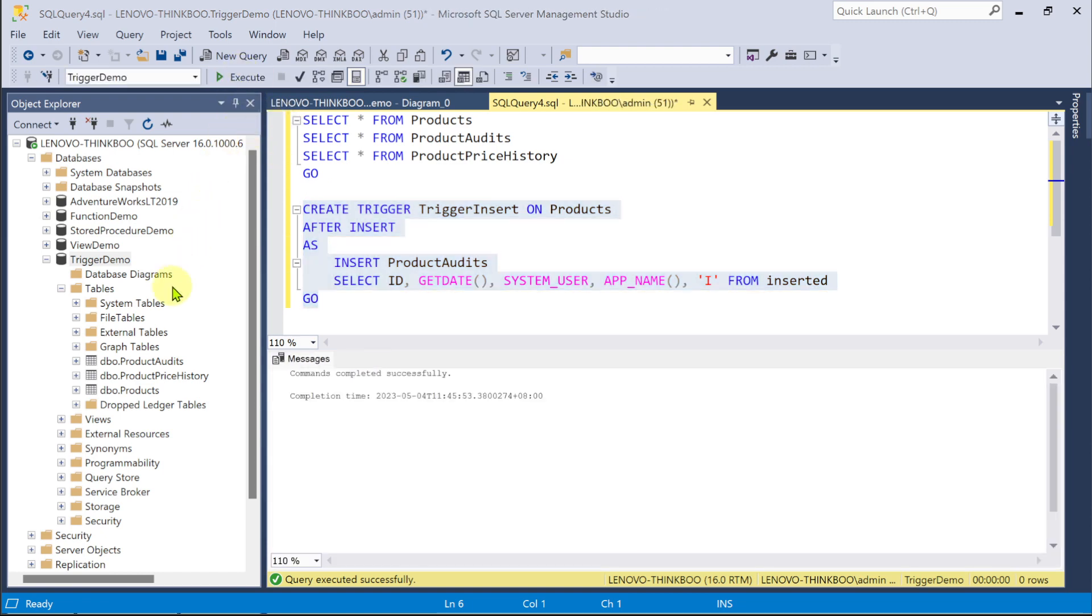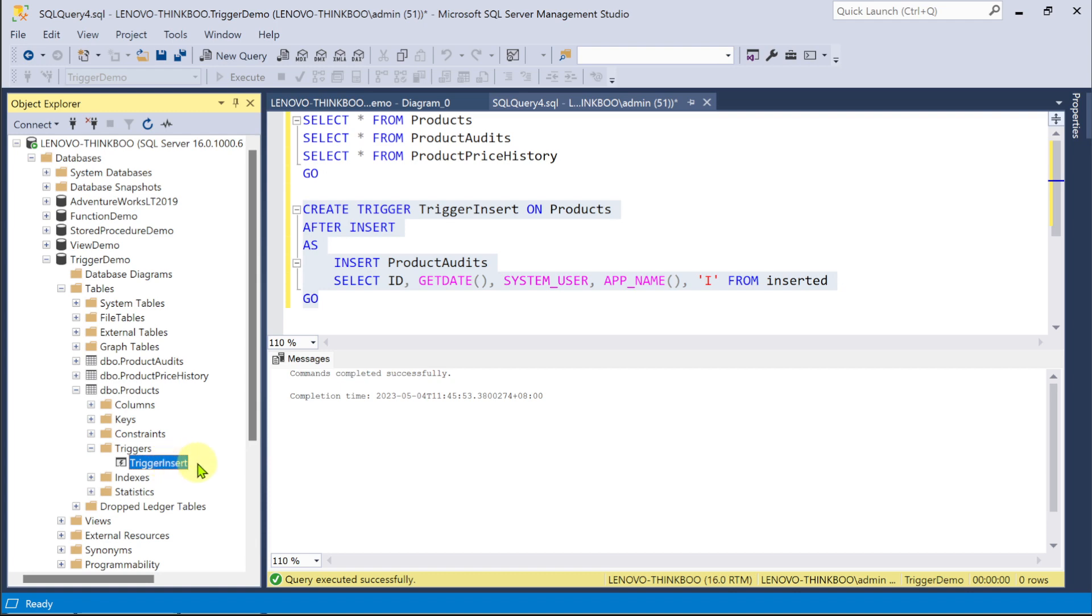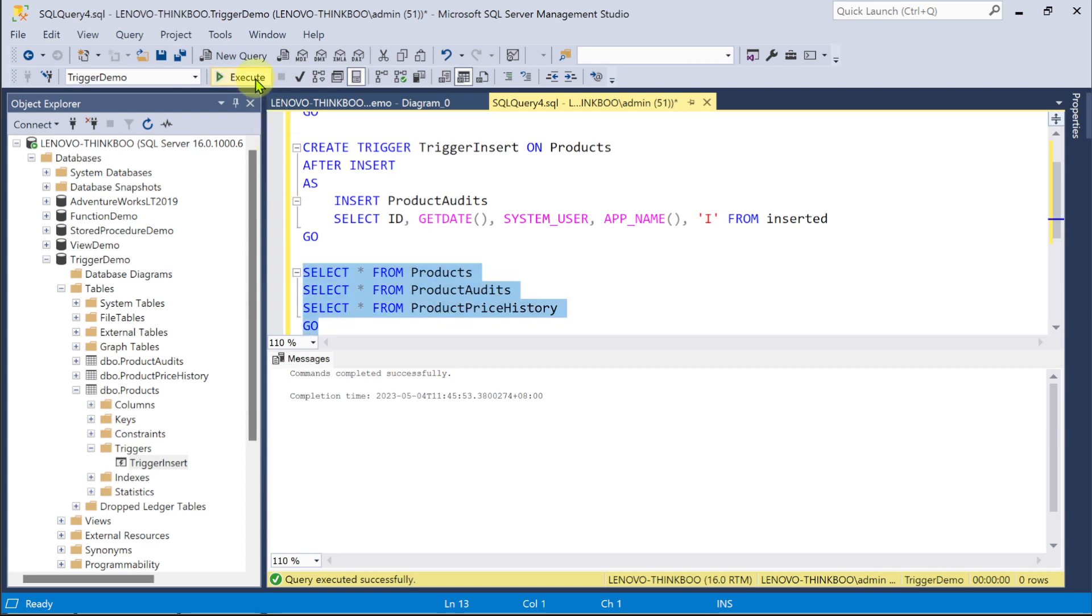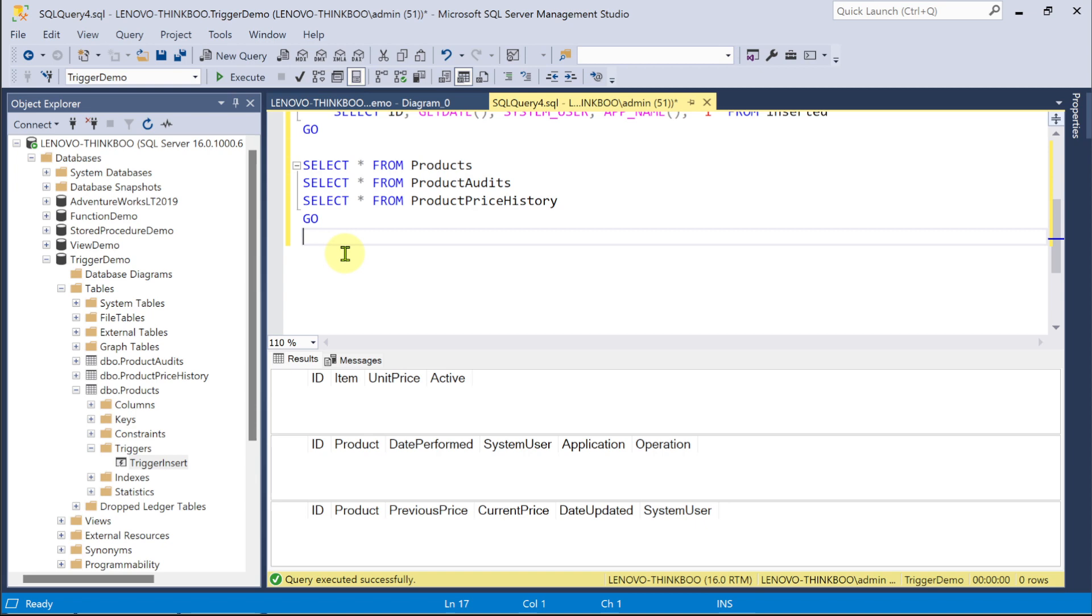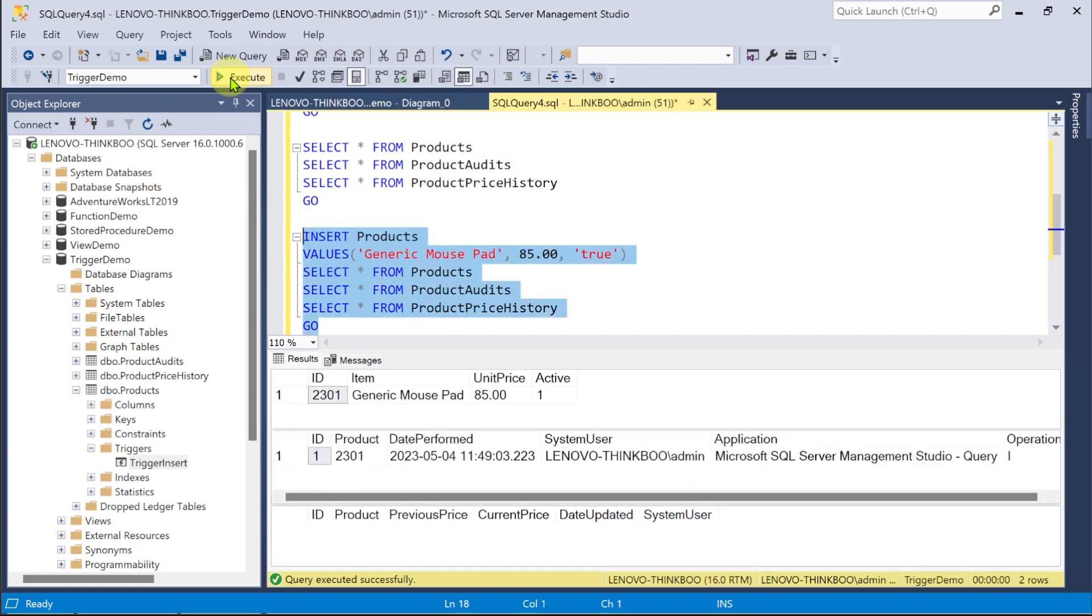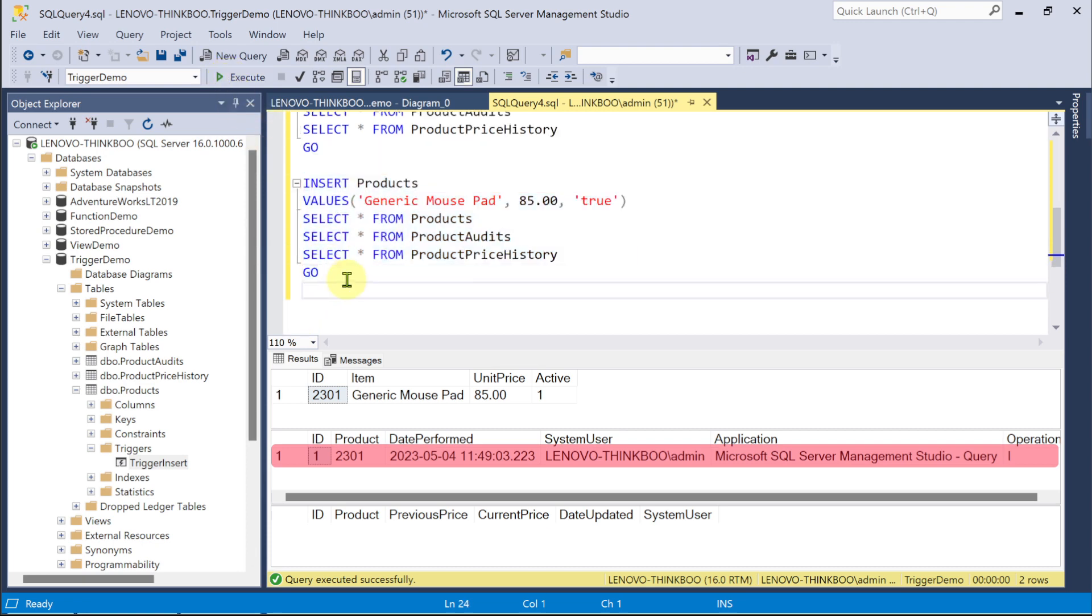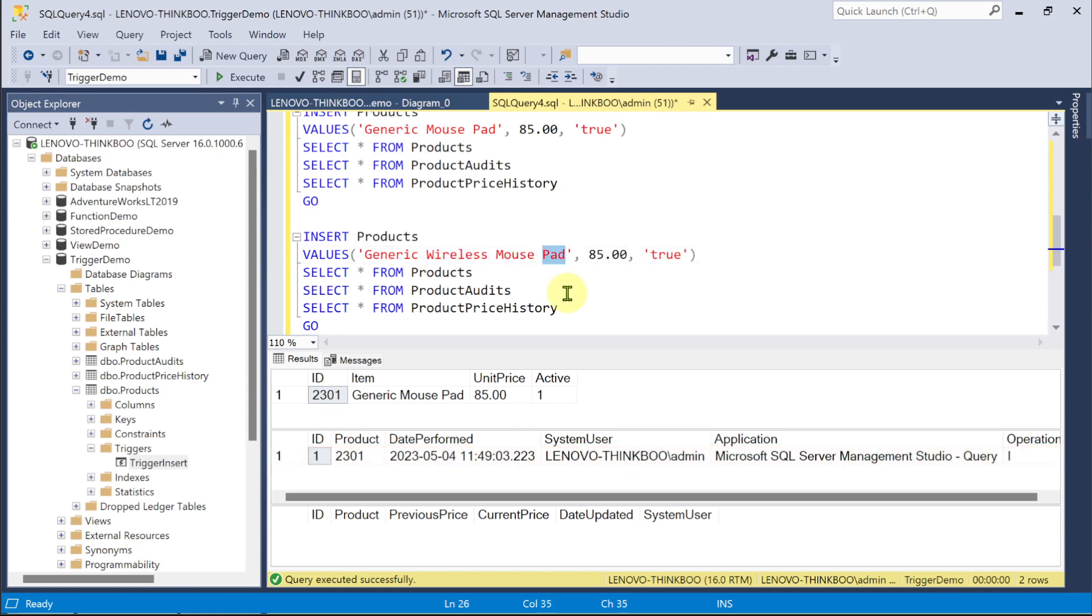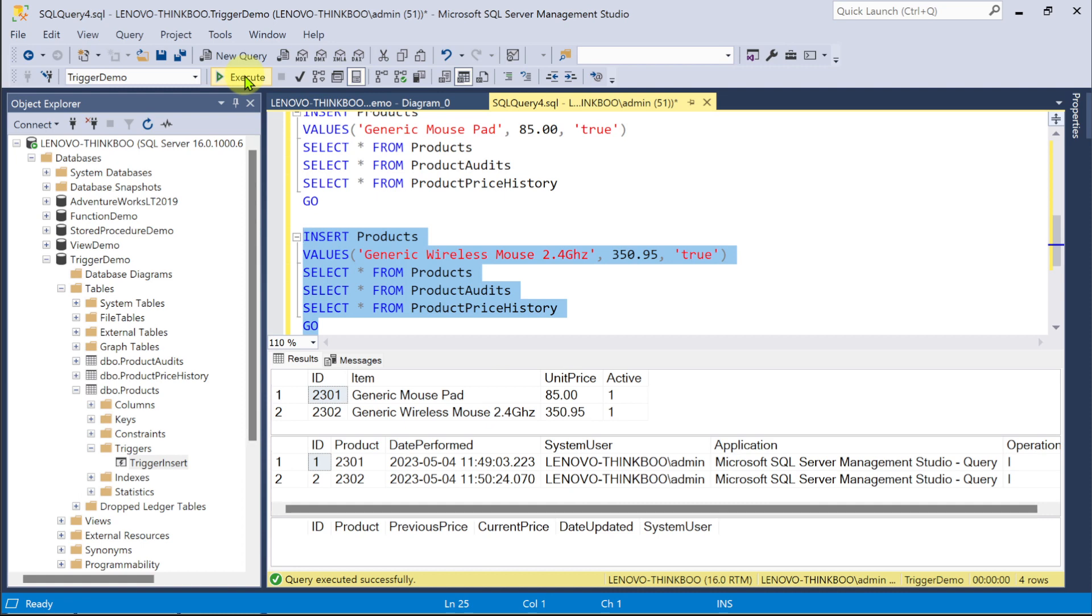Note that DML triggers can be seen under the specific table folder it was created for. So, to test how it works, let's perform an insert command to this products table. Now, notice what happens as I execute this. After a successful insert was made into the products table, the trigger fires and created a log of this newly inserted record, the system date and time, my current user account, and the application I'm using, which is the SSMS query editor. Okay, let's try another one. Okay. And it works great.